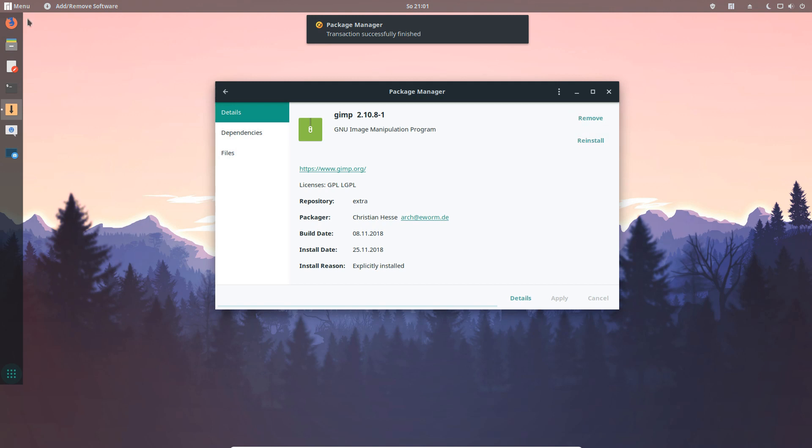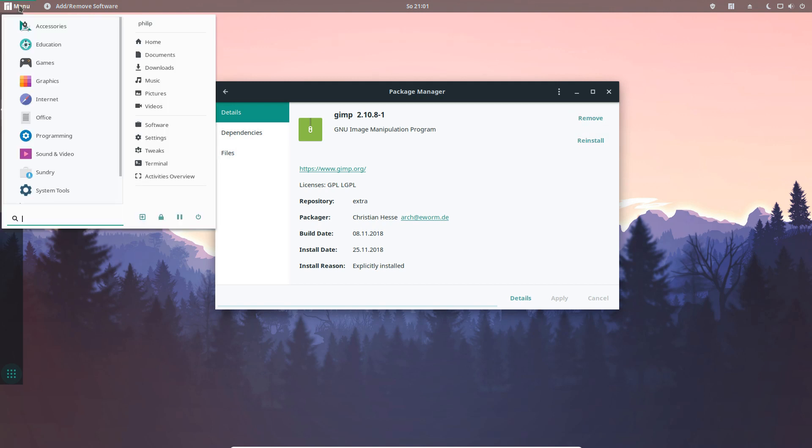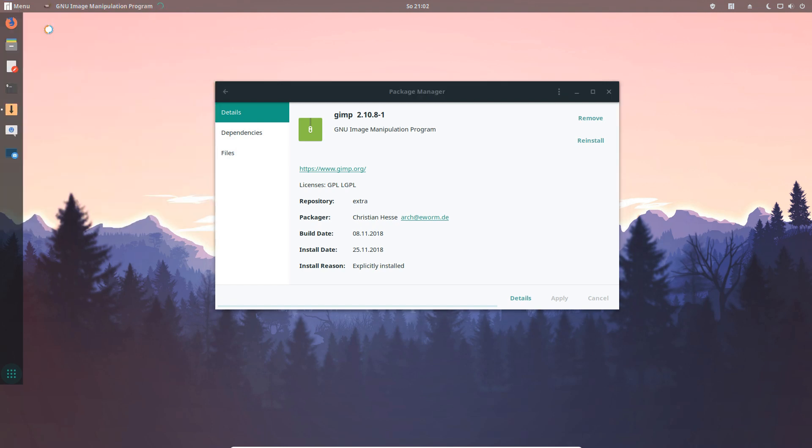After we have installed GIMP you can simply search for it and start the new application. How easy is that.